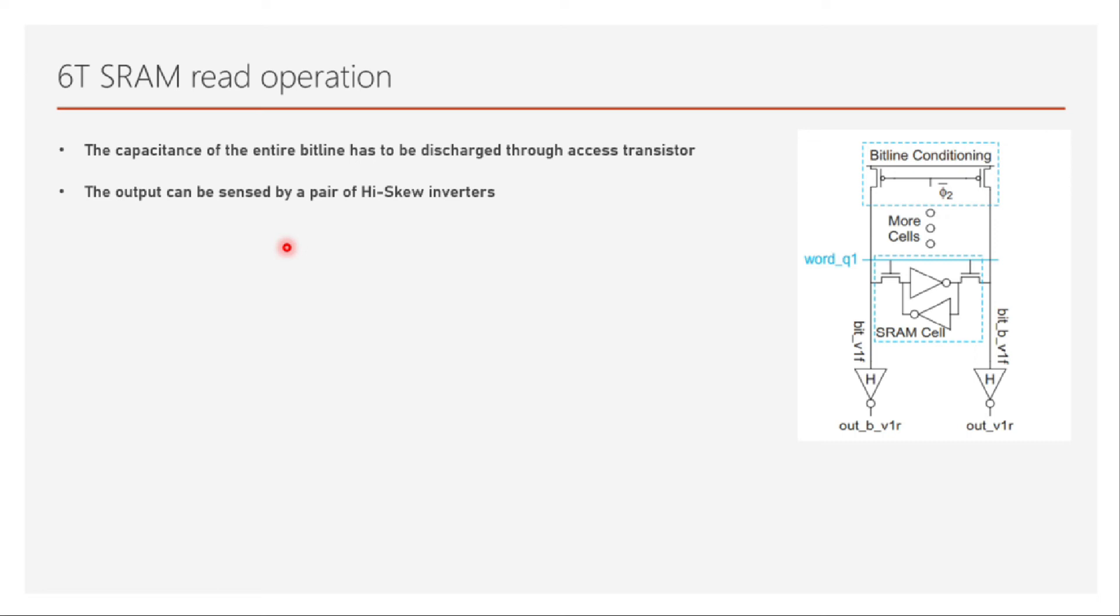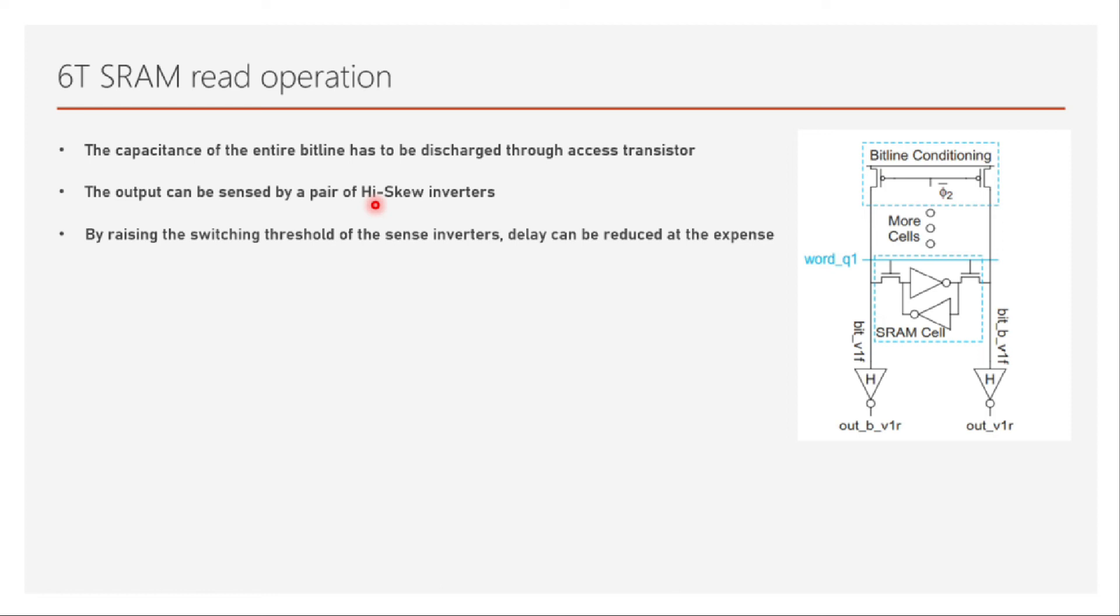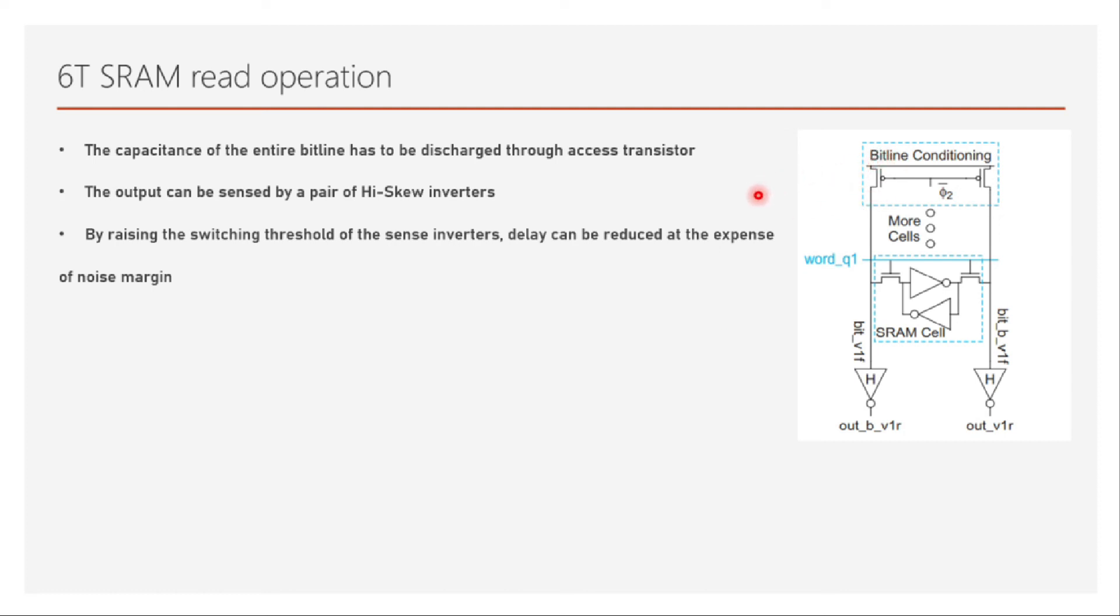The output can be sensed by a pair of high-skew inverters. High-skew inverters are inverters whose NMOS is comparatively lower width than that of PMOS. PMOS is much wider than NMOS. This is to speed up the process of the rising of the signal. By raising the switching threshold of the sense inverters, the delay can be reduced at the expense of noise margin. Obviously delay can be reduced by reducing the threshold voltage, but at the expense of noise margin. We need to have a good noise margin as well. This is just a trade-off between the delay and the noise margin.